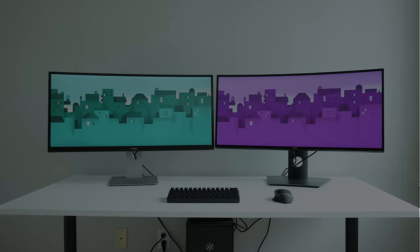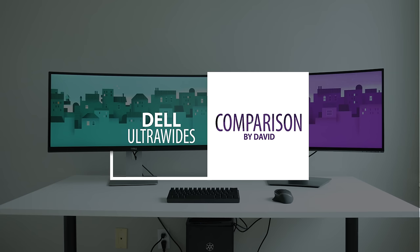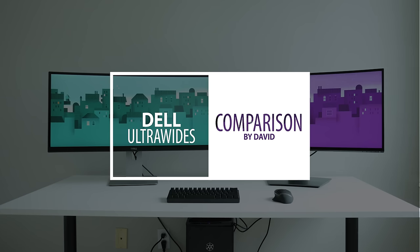Hi I'm David and here are the main differences between the U3415 and U3417 Dell ultrawide monitors.